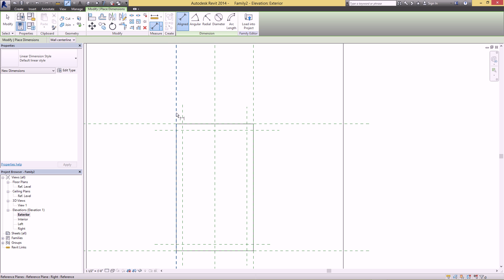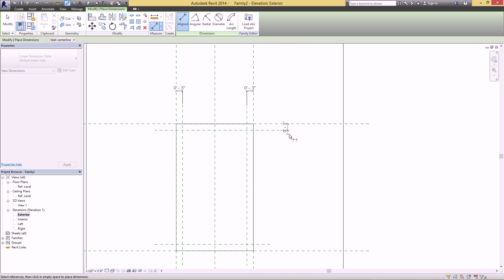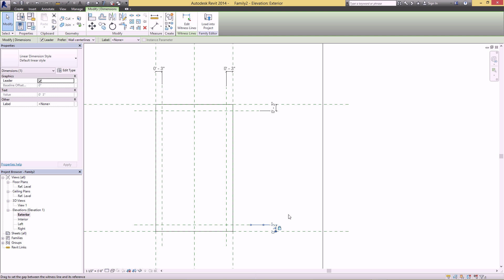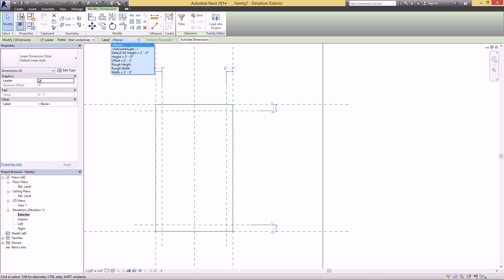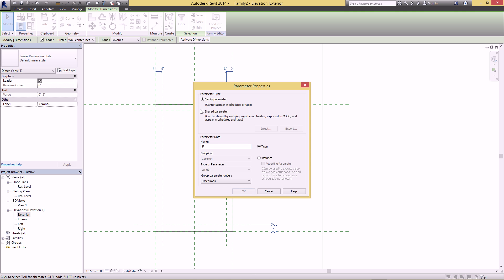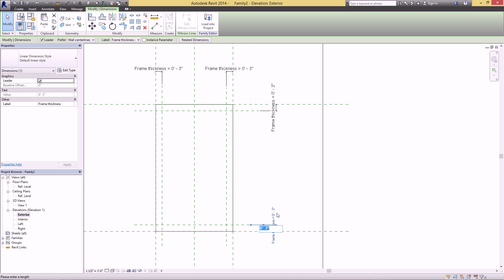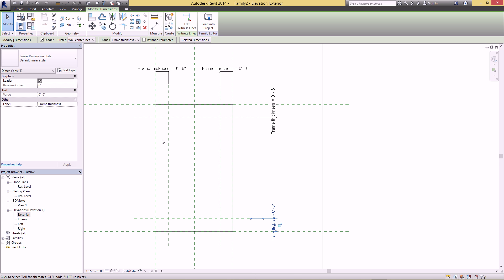Then dimension the new reference plane to the existing ones — go to Align Dimension, click each one, and lock it. You can also give this dimension a parameter so you're not locked to three inches. Select all four dimensions, go up to Label, Add Parameter, and call it 'Frame Thickness'. Now when you click on this dimension you can type in whatever you want and these reference planes will adjust accordingly.